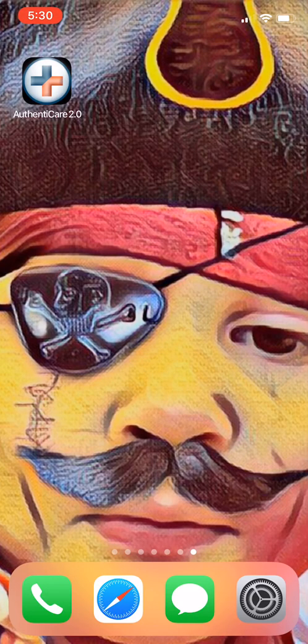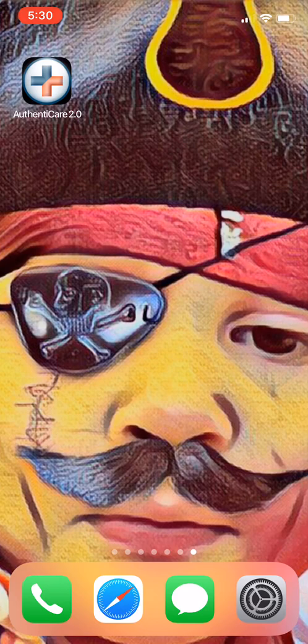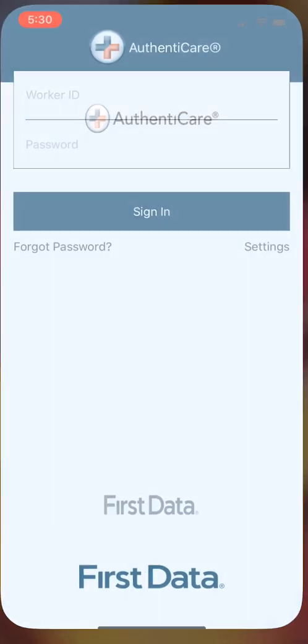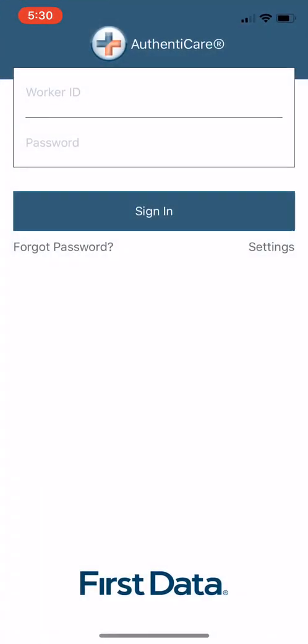Hello, welcome to the rundown of the Authenticare 2.0 app. This is a first time sign in and kind of what you'll be seeing on a day to day basis while logging in and out of shifts of your clients through Authenticare. So let's open this up.